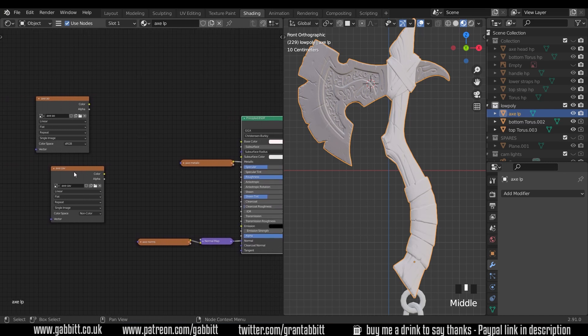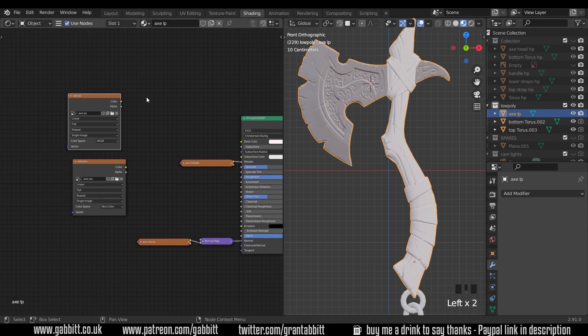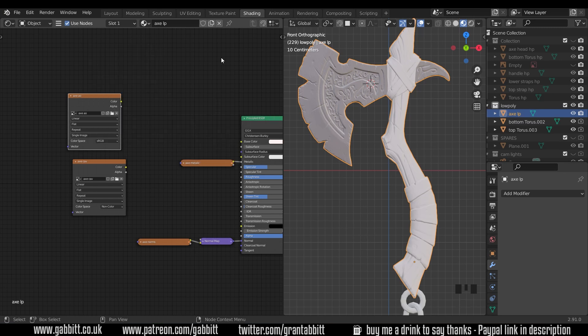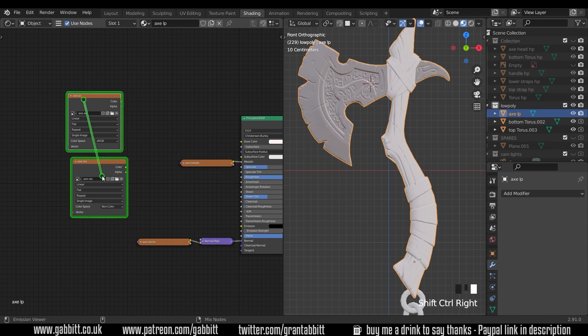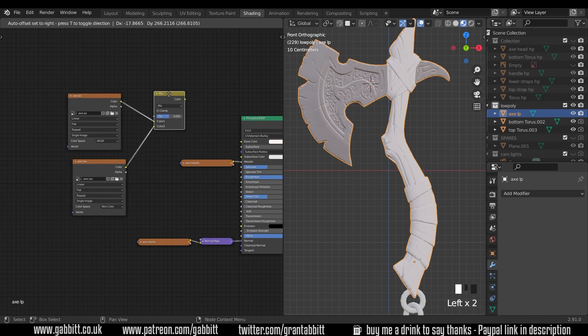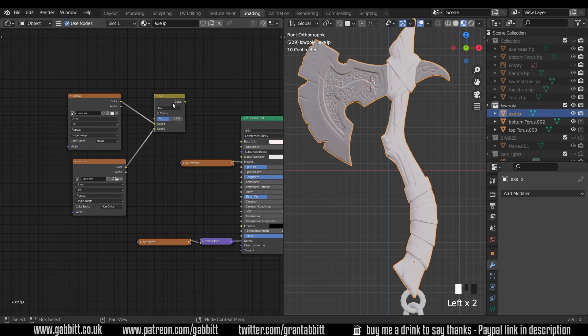Okay so how do we mix these together? Well we need a mix RGB node. You can go shift A to add color mix RGB or if I escape from that you can control shift right click and click and drag between the two and it will mix them together. I'll maximize that and bring it up to here.